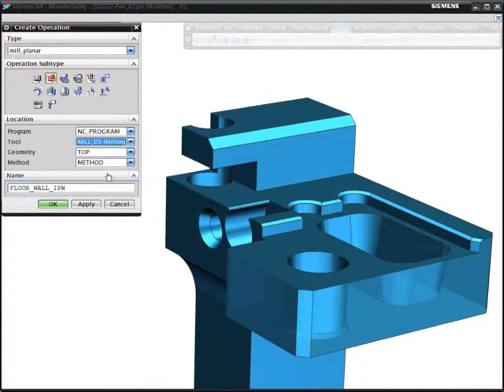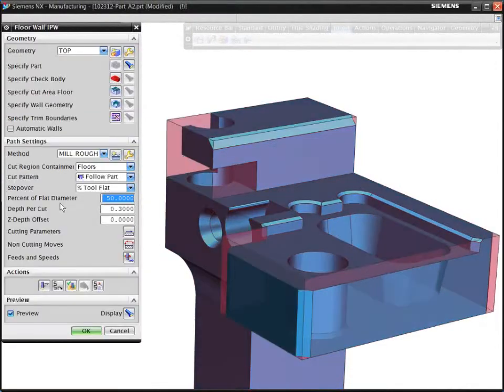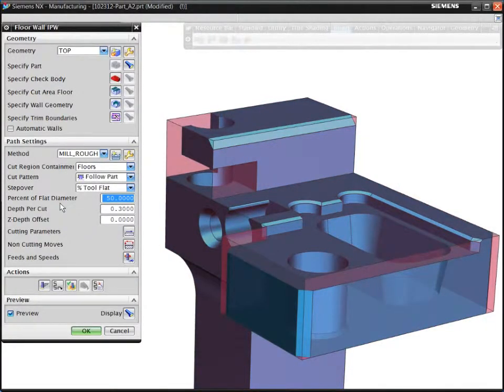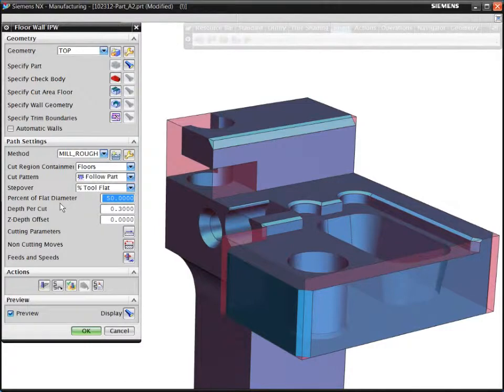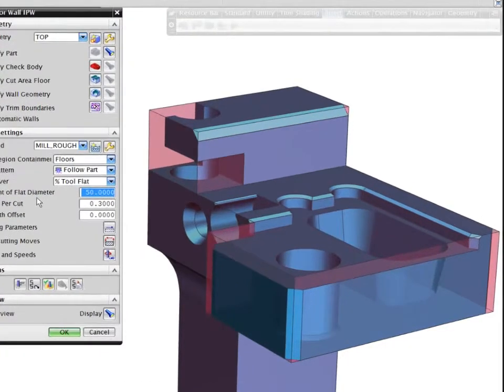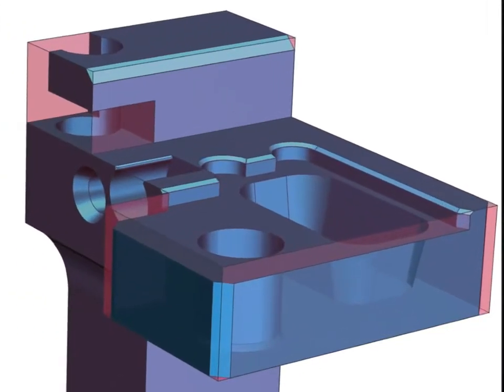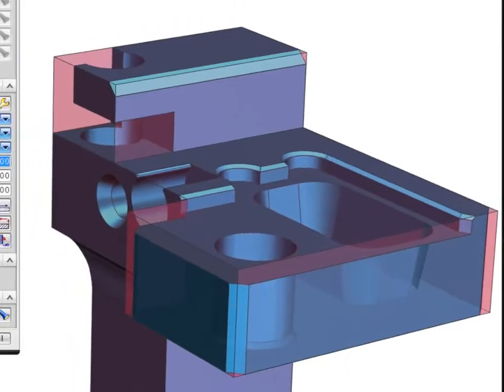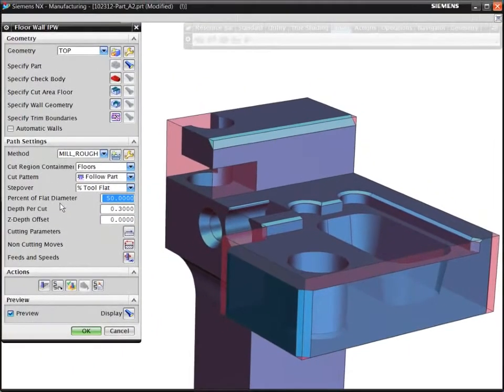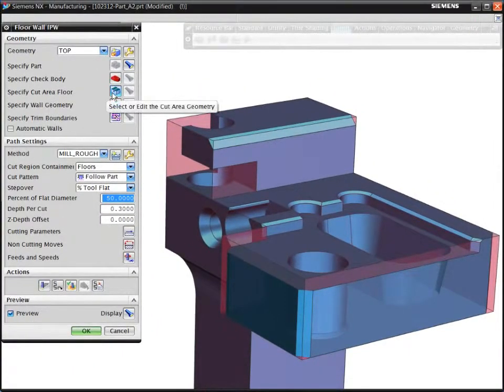To demonstrate this new approach, we will program the open pocket on the top side of the part. A key point to note immediately is that NX automatically tracks the status of the uncut material from previous operations. You can see this displayed as a translucent material. We refer to this shape as the in-process workpiece.